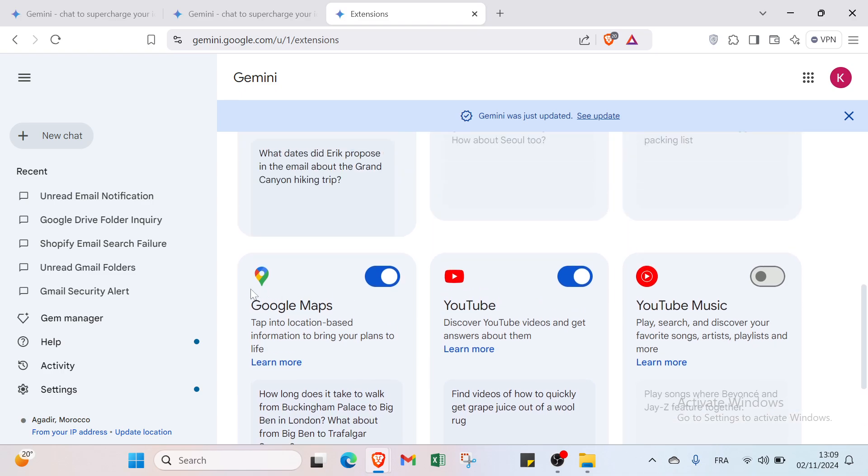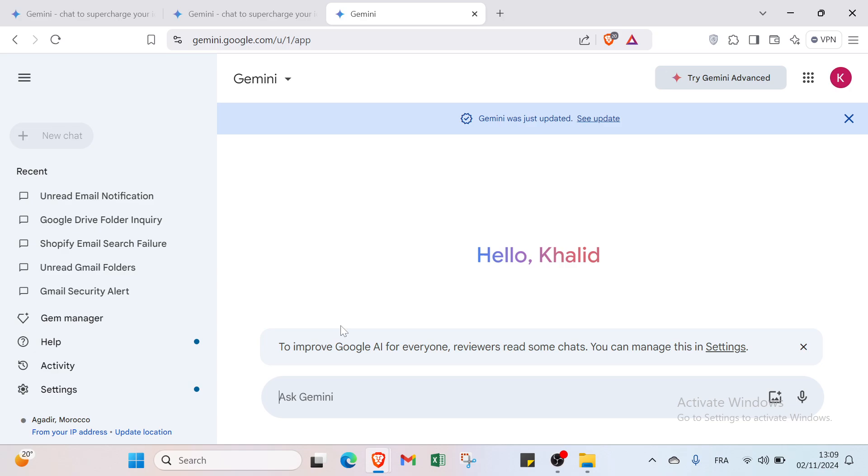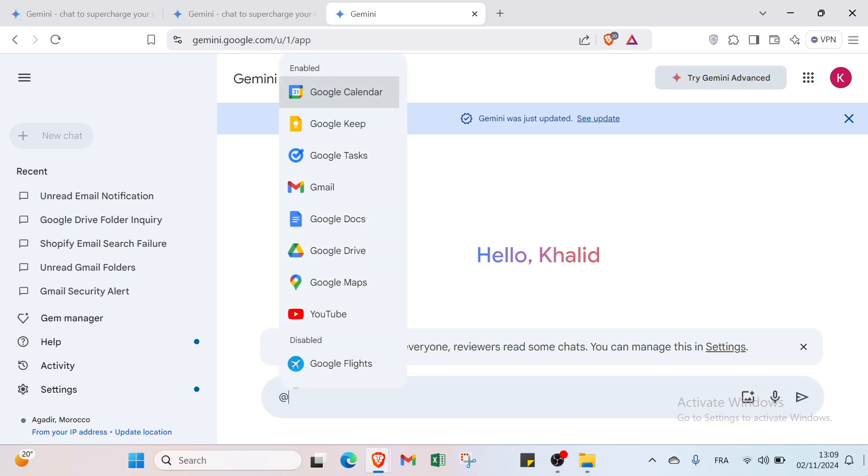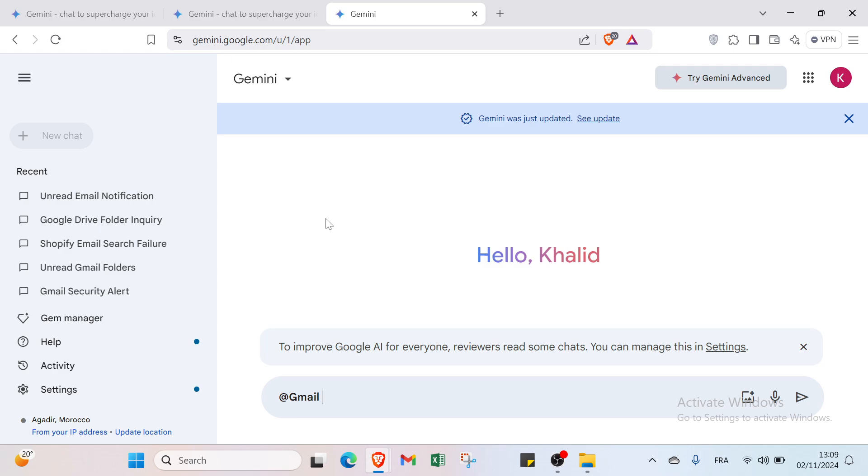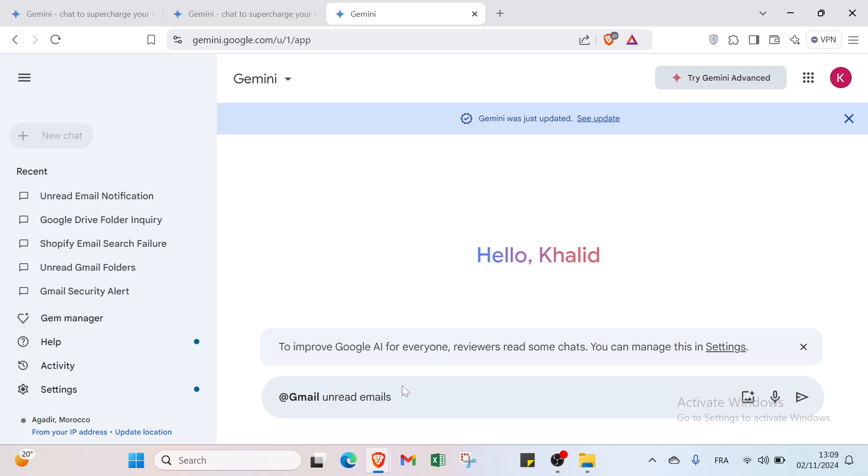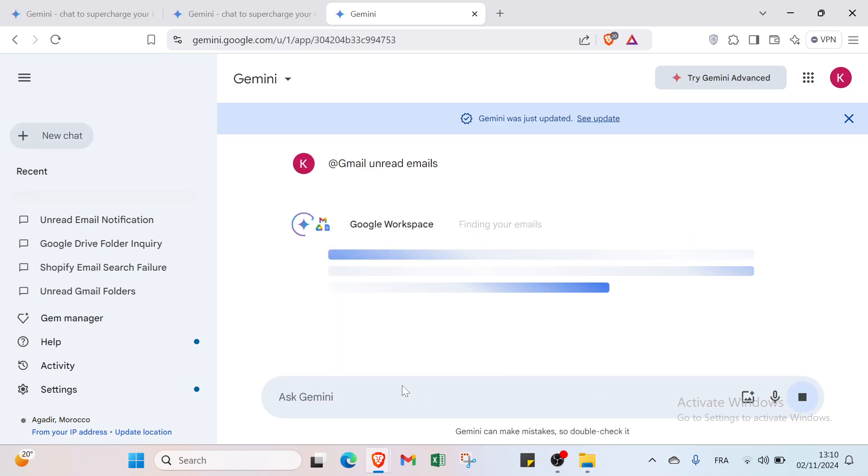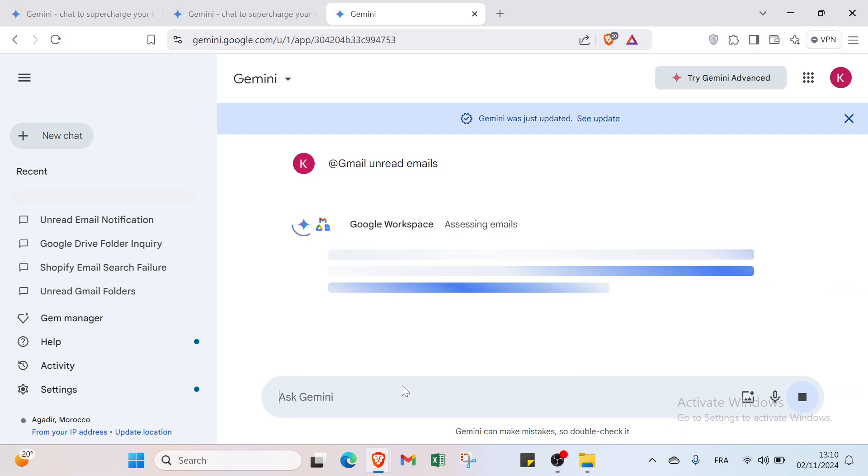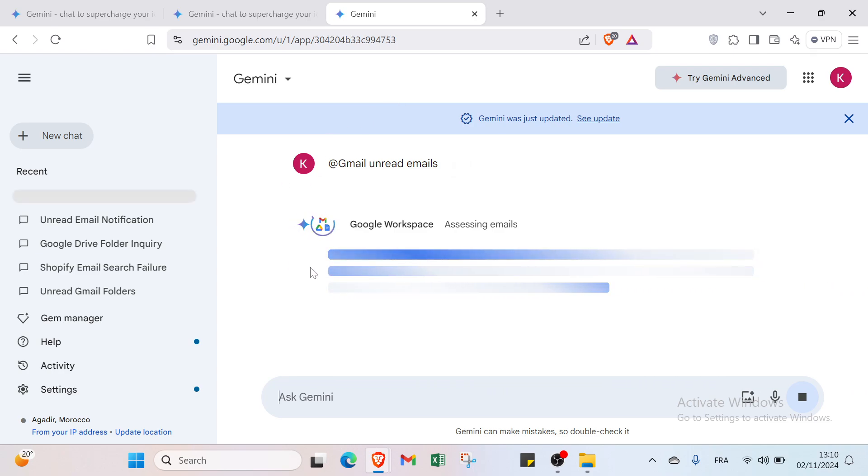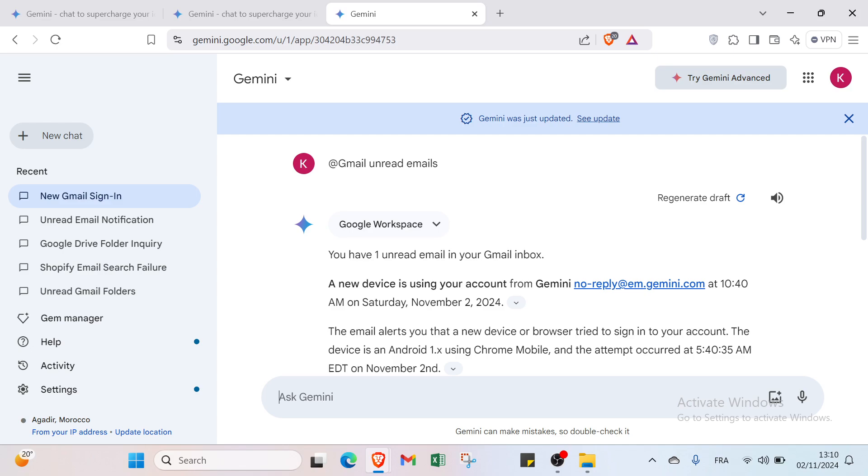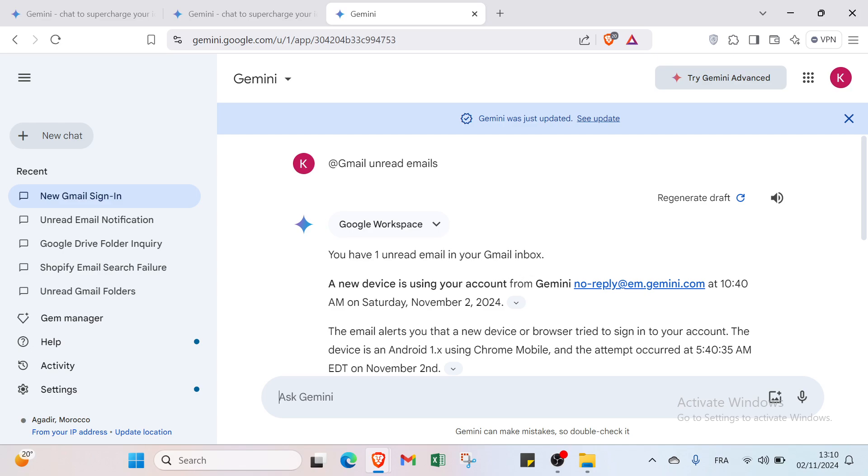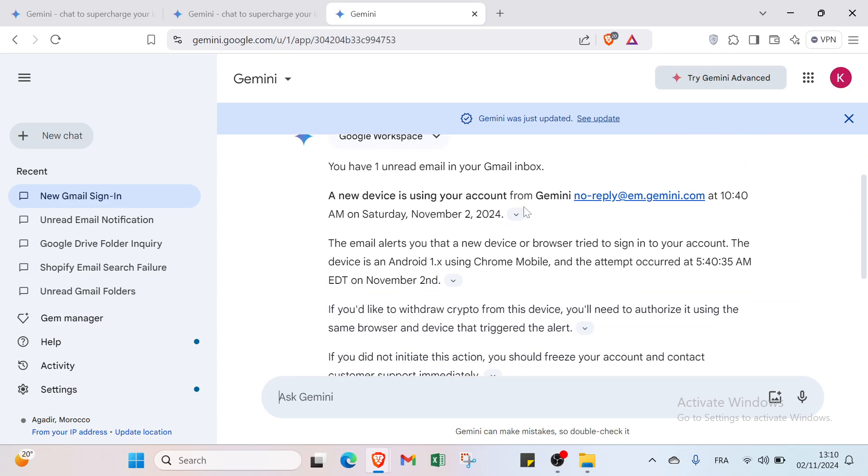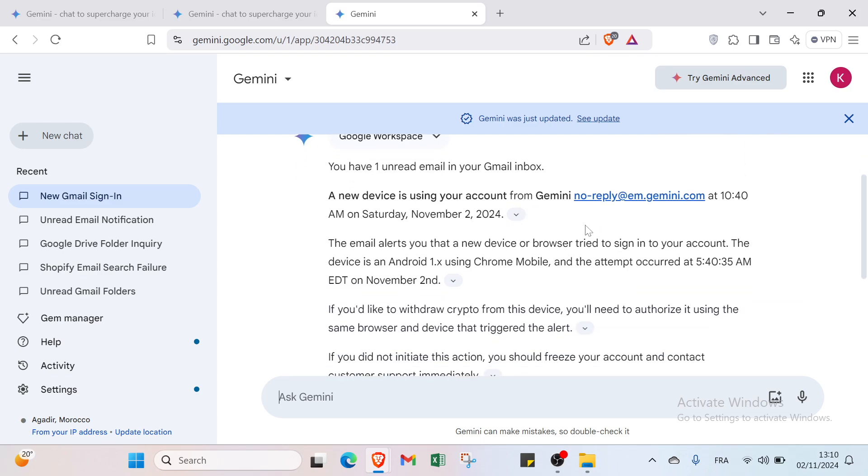I will come back here to the new chat and I will get started. I will select for example Gmail and I will write unread emails. You'll find unread emails if I have any in my Gmail. So let's wait for it and you'll find the unread emails here. You have one unread email in your Gmail inbox from your account, a no reply.